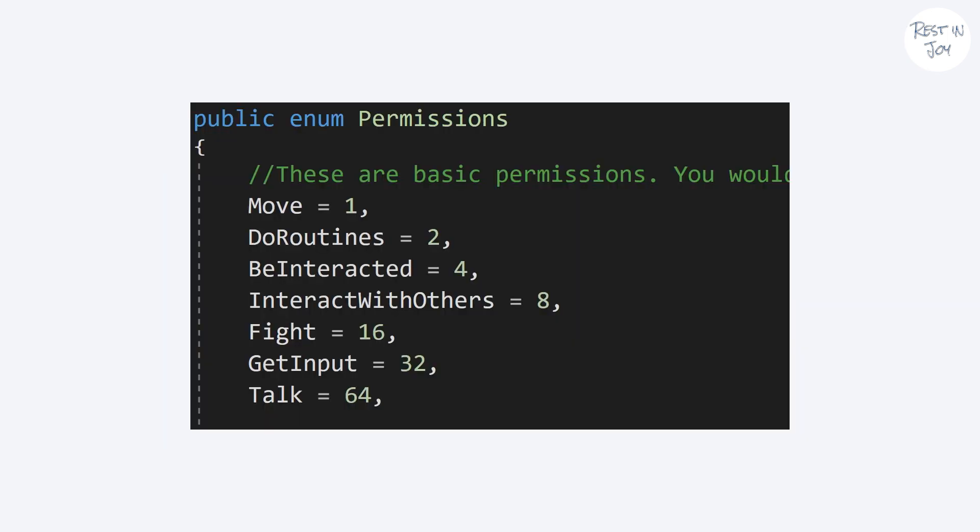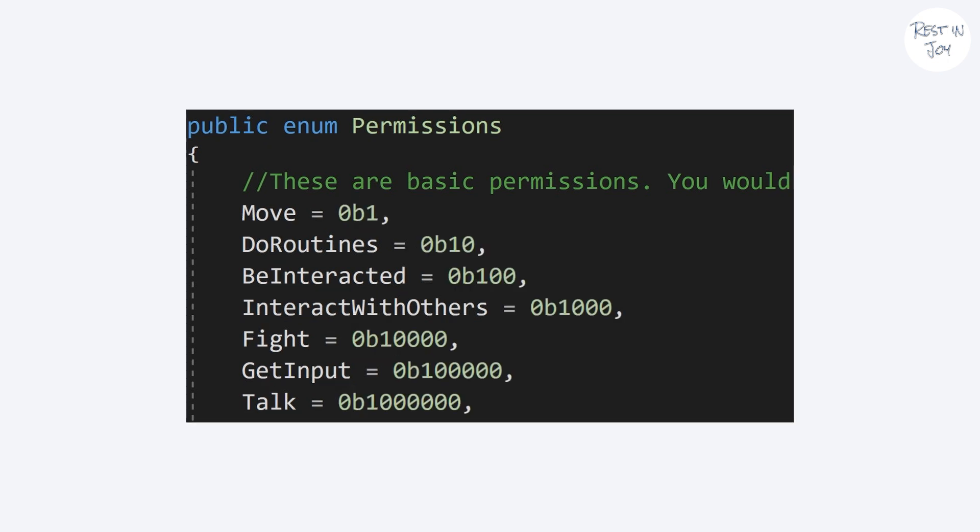First we introduce a new enum called permissions. You see how the values are powers of 2. If you are too bad at math or you don't want to type powers of 2, you can do it by binary, but I'm not sure if it will make it any easier.